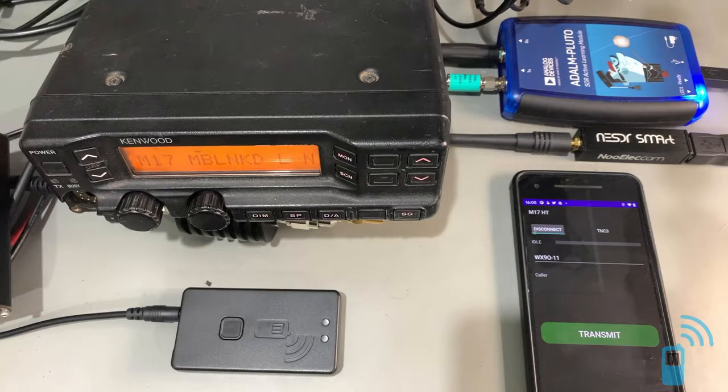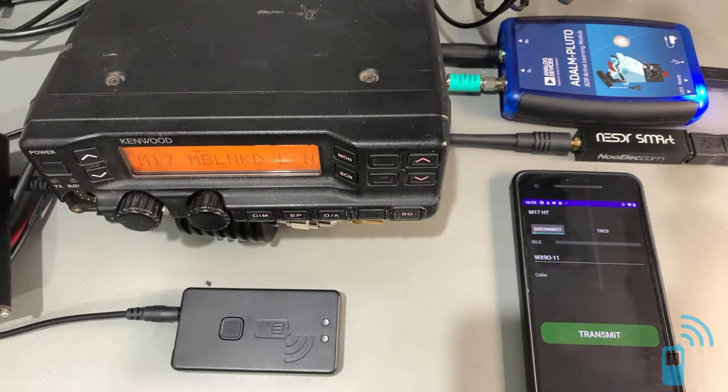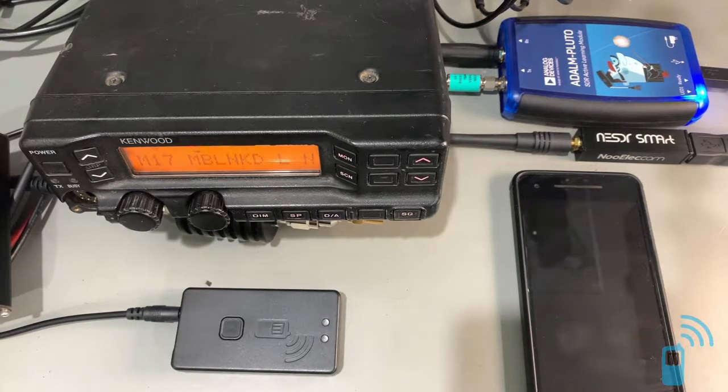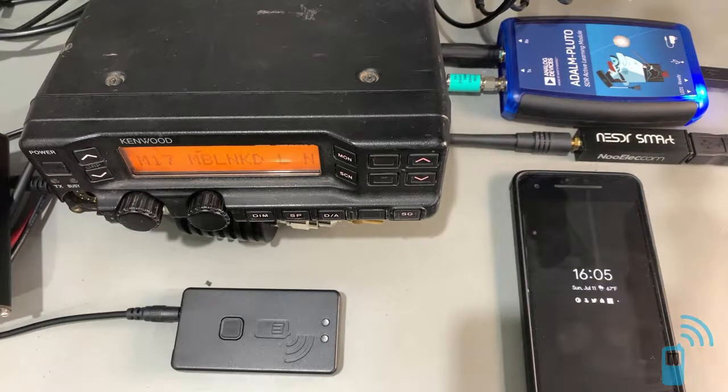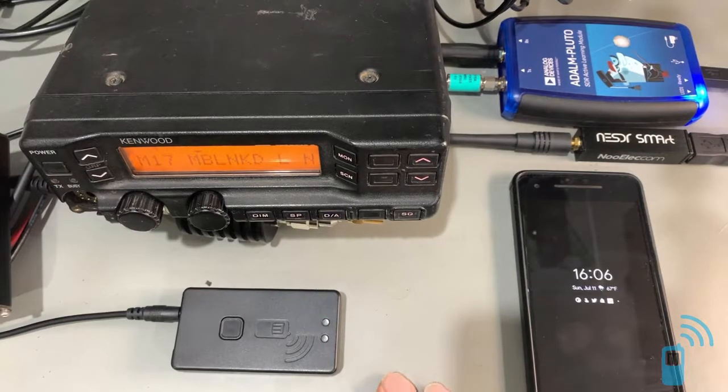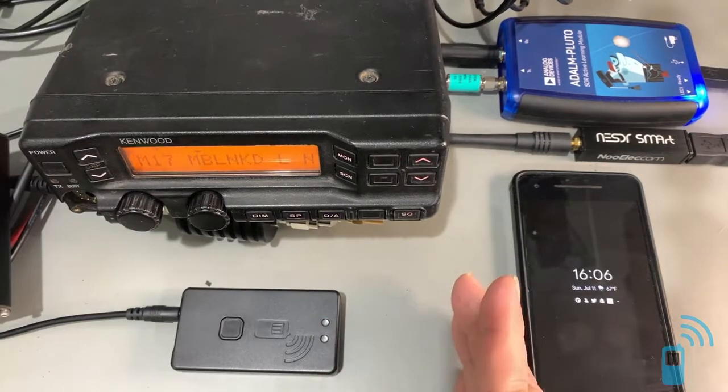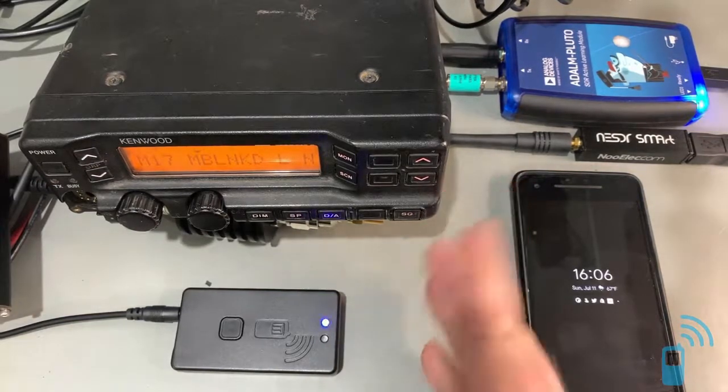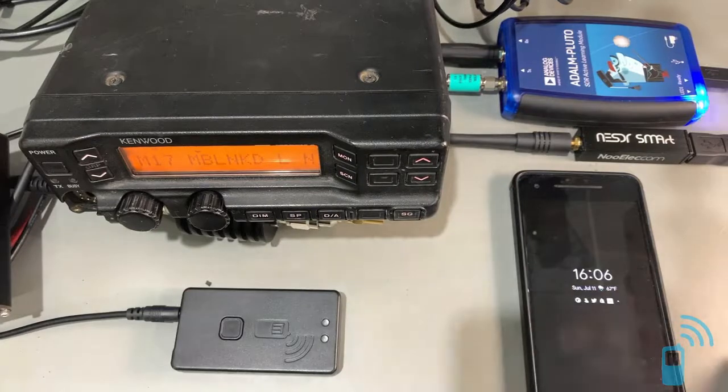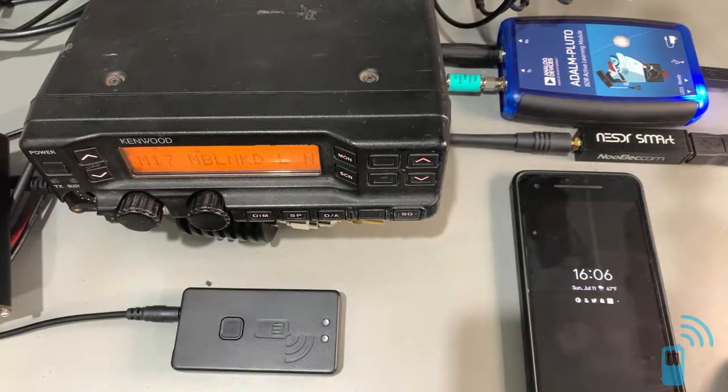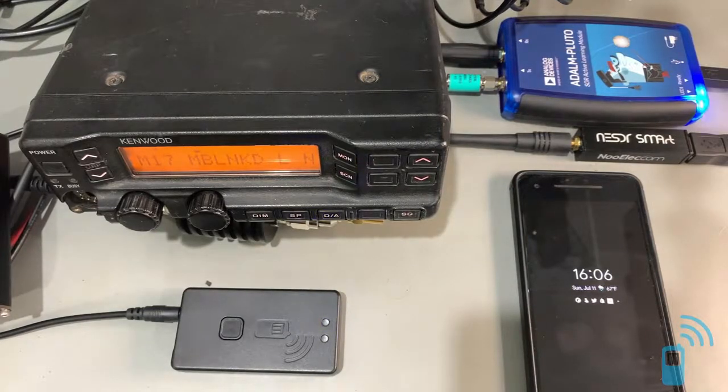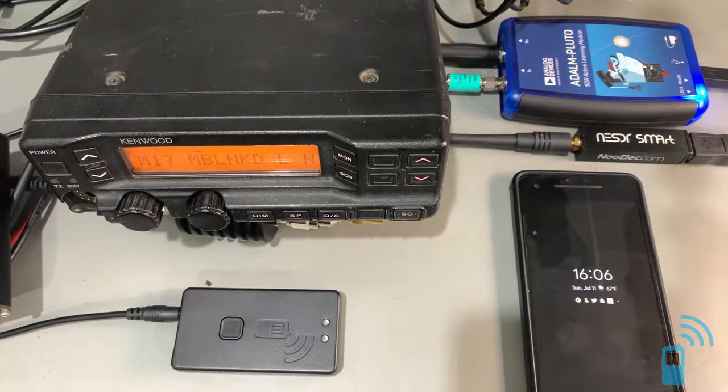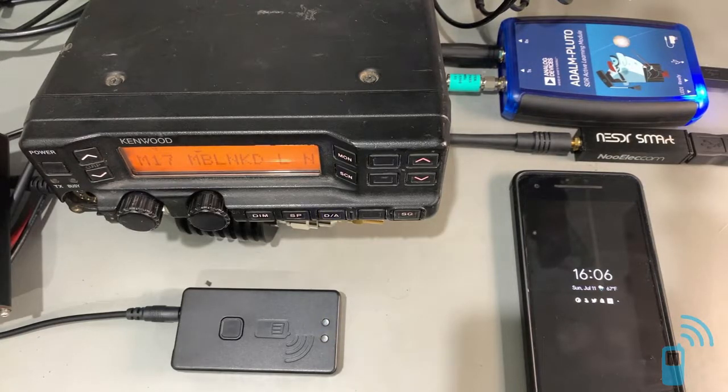In the future, I'm hoping to do more videos. One of the things I'd like to do is showcase how to tune the M17 system to get the proper deviation for M17, and then maybe in the future do some interoperability testing with some of the other systems that are out there.